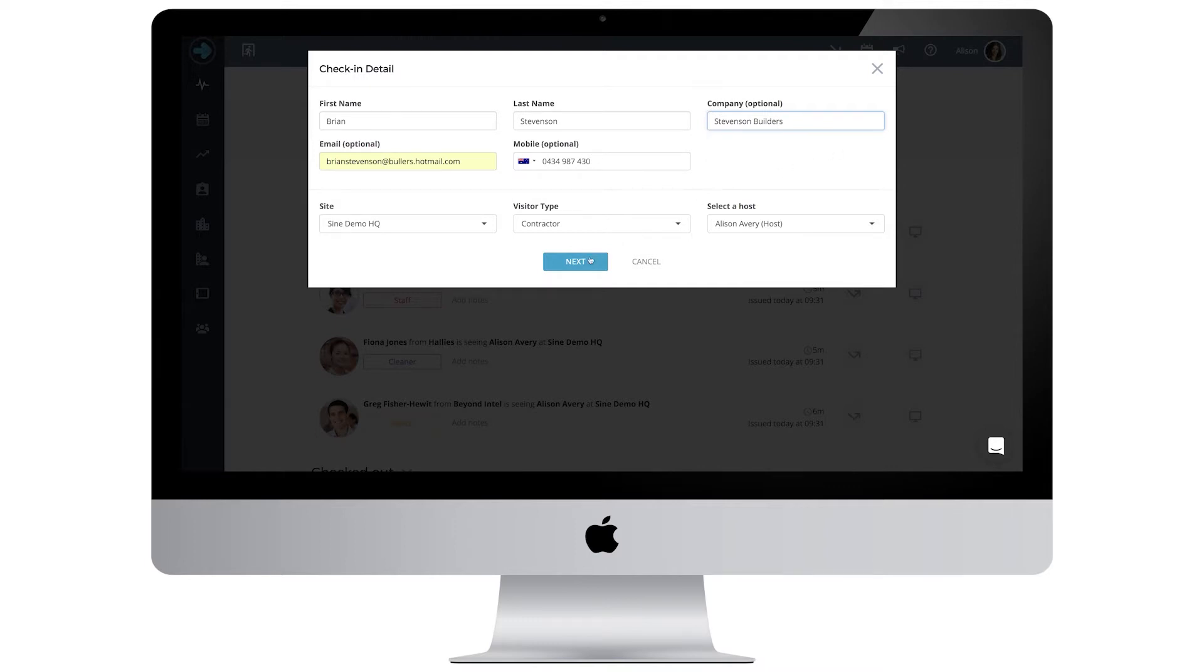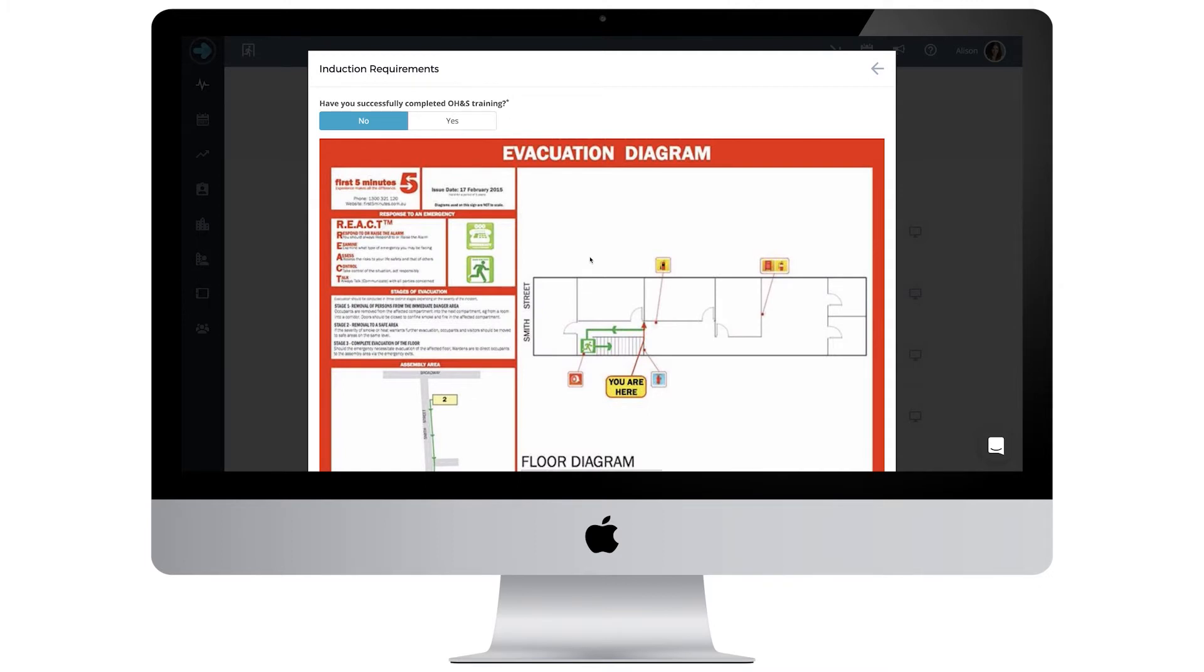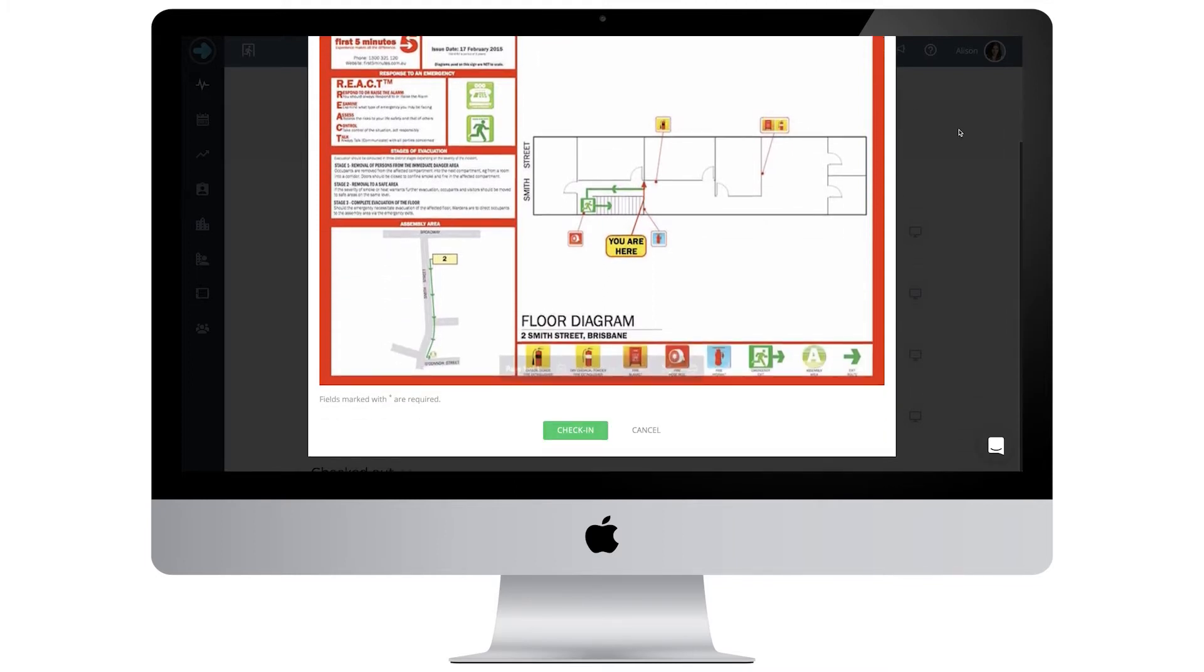If you have set any check-in forms that the visitor needs to fill out, they will now appear. Your visitor must answer all of the questions before proceeding. Visitor answers will be available for your perusal from the activity feed on your dashboard.